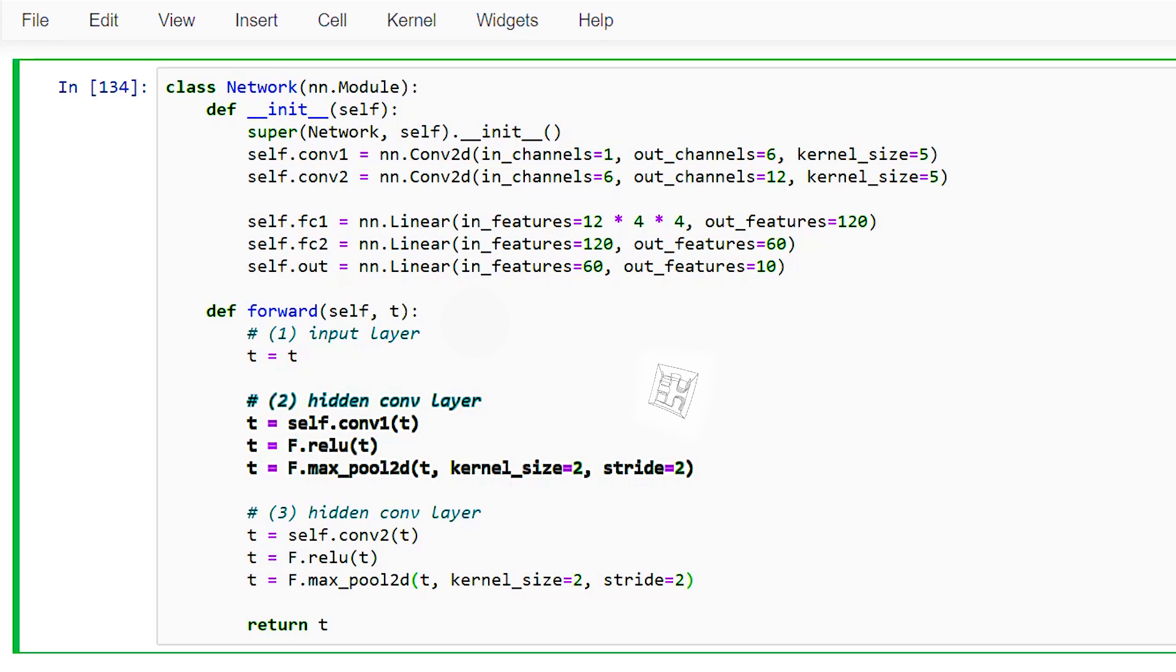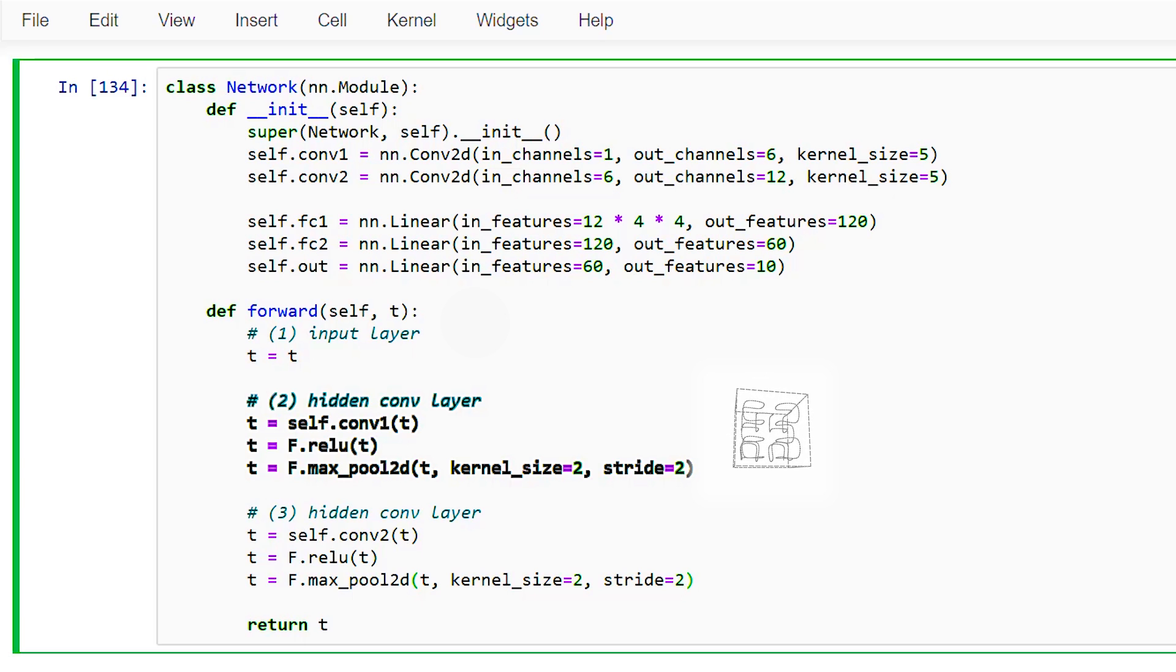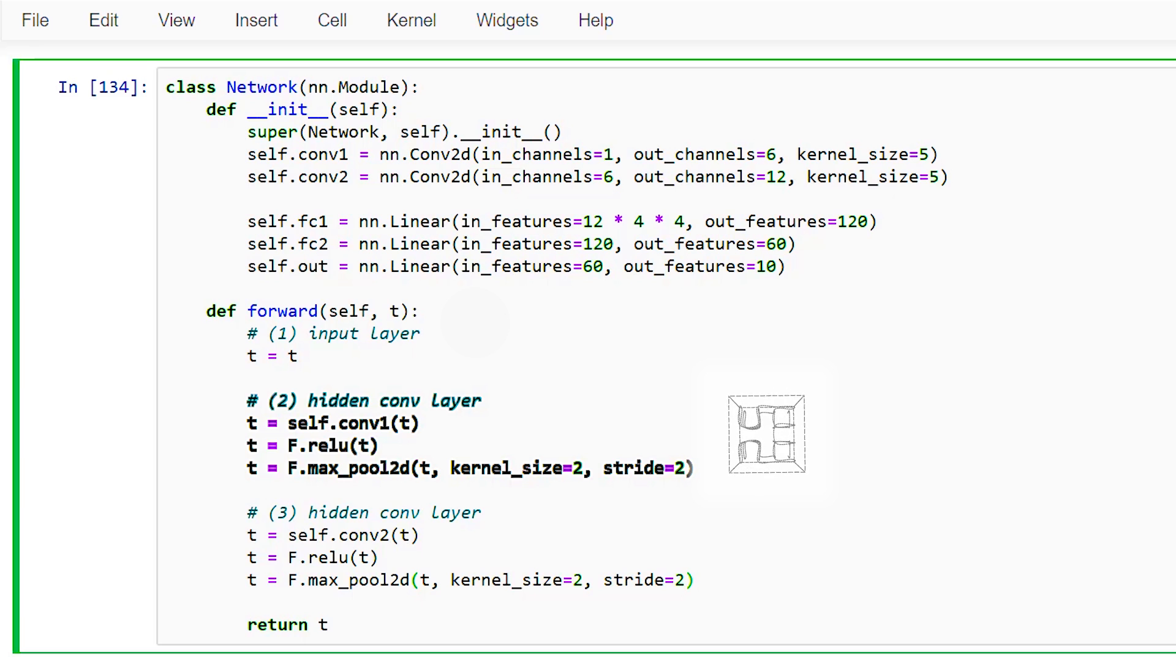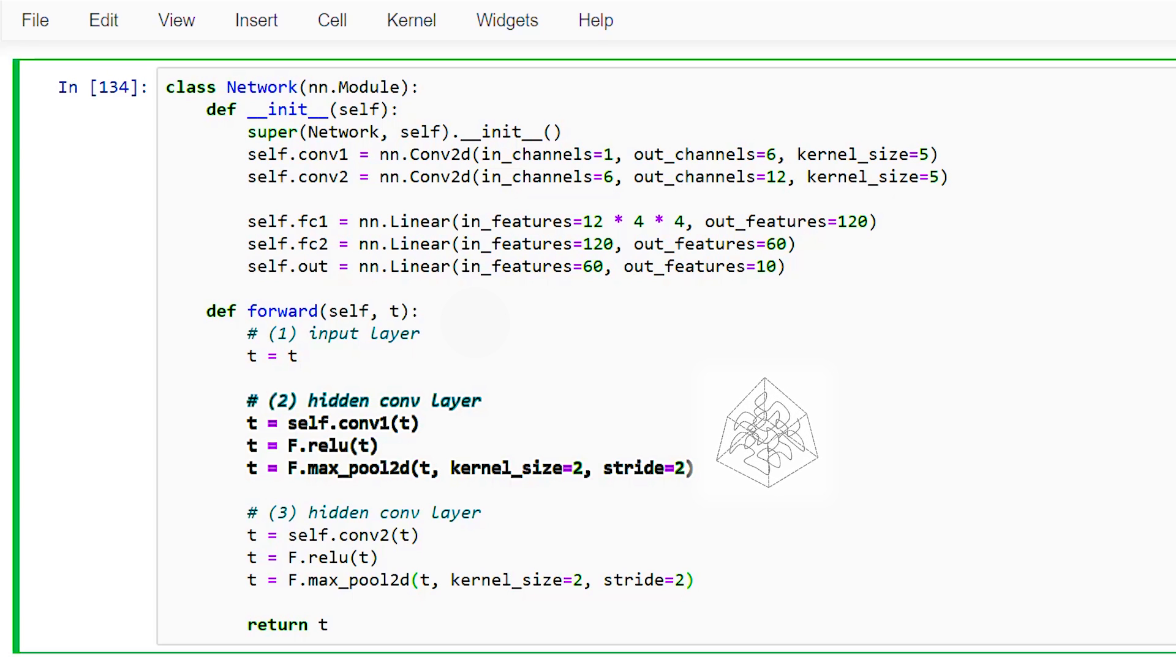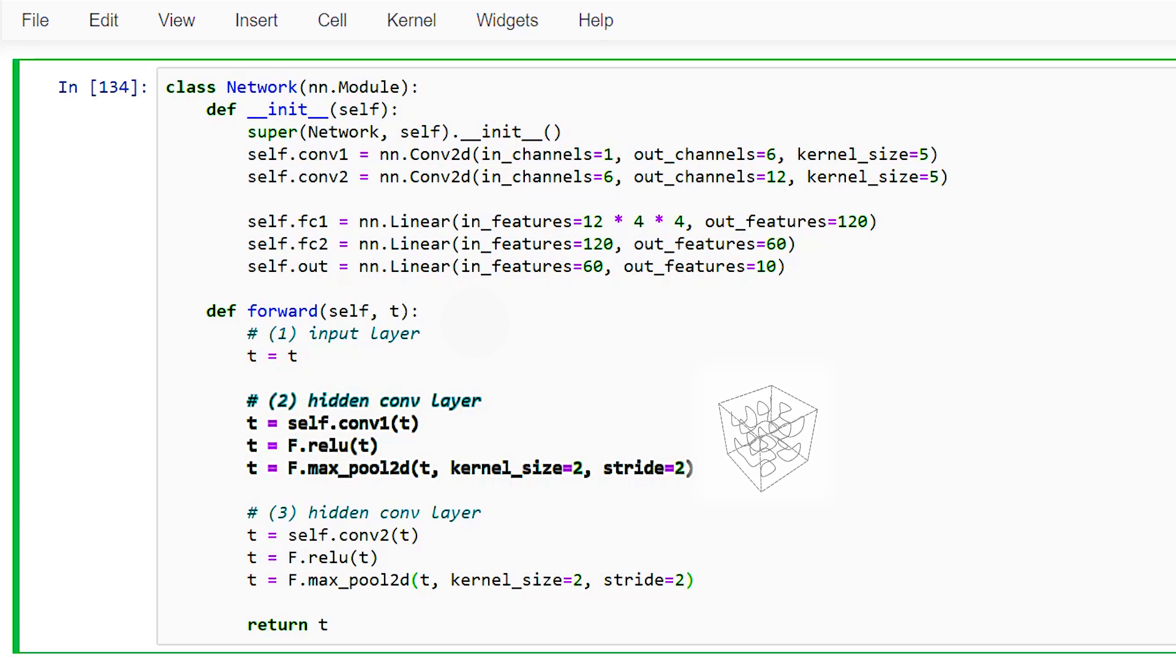The main thing that we need to be aware of is which operations are defined using weights and which ones do not use weights. Historically, the operations defined using weights are called layers. And later, other operations were added to the mix, like activation functions and pooling operations. And this addition caused some confusion in terminology.